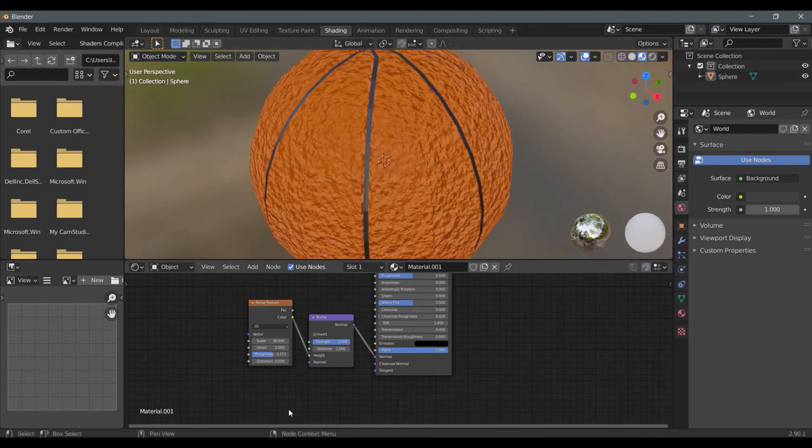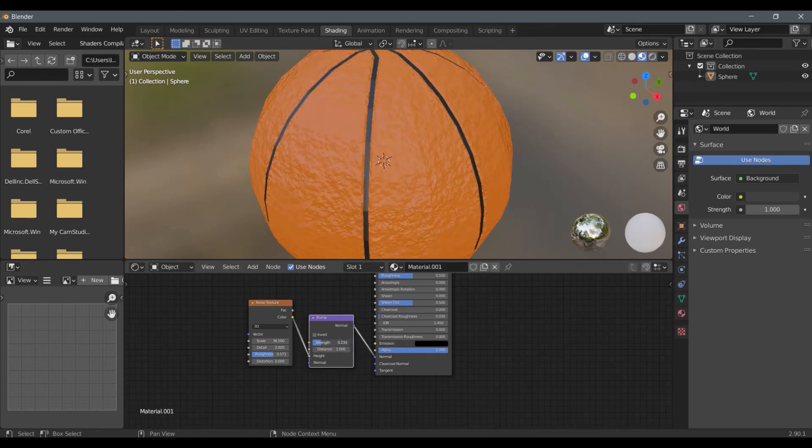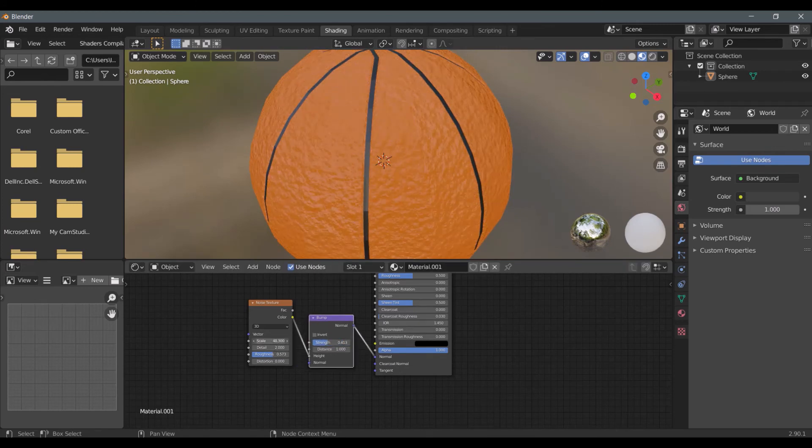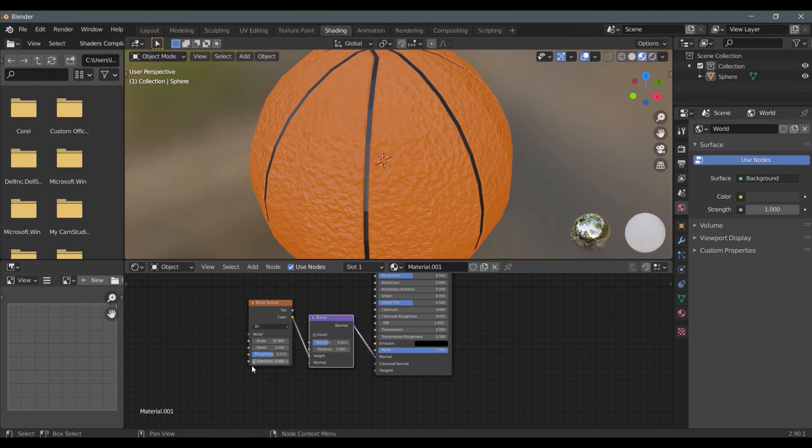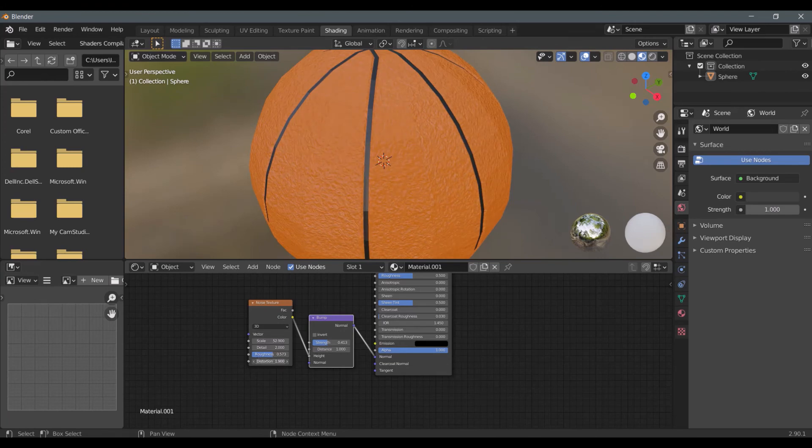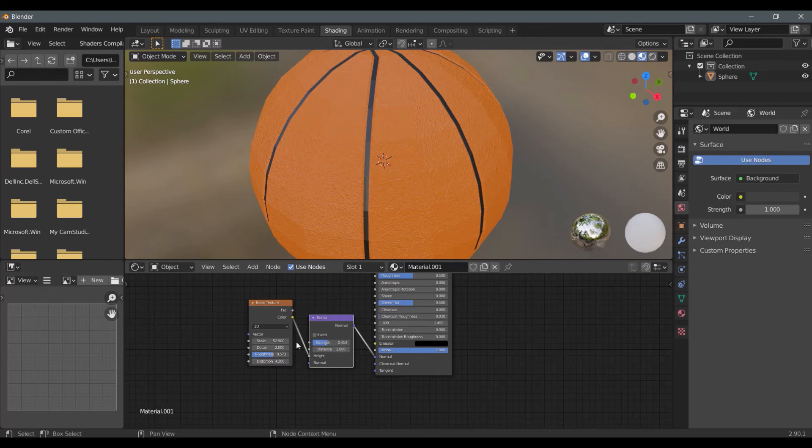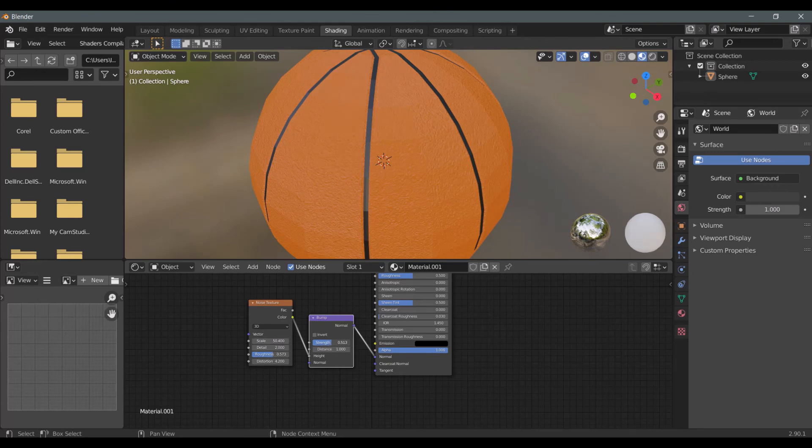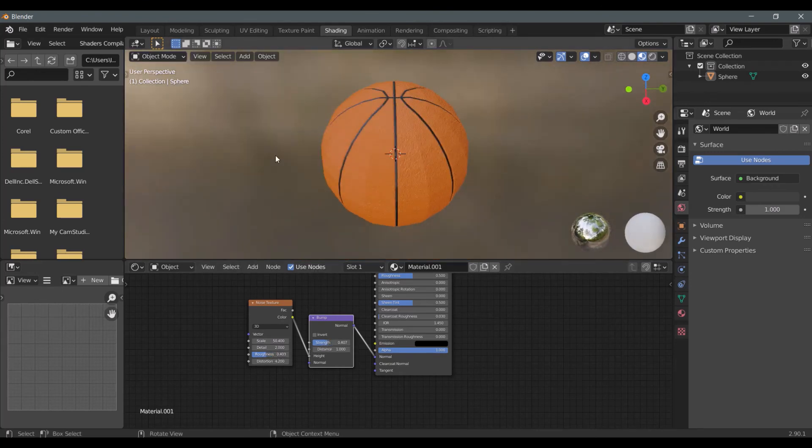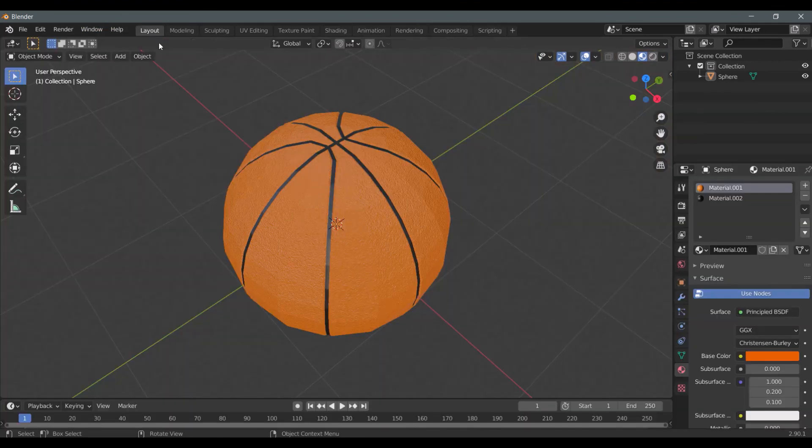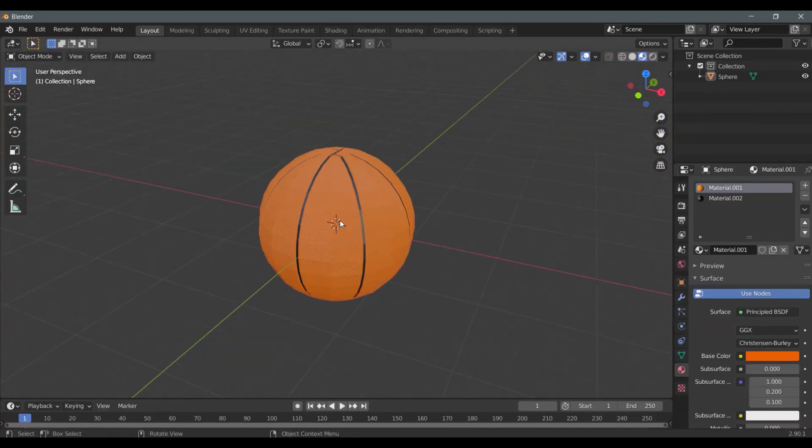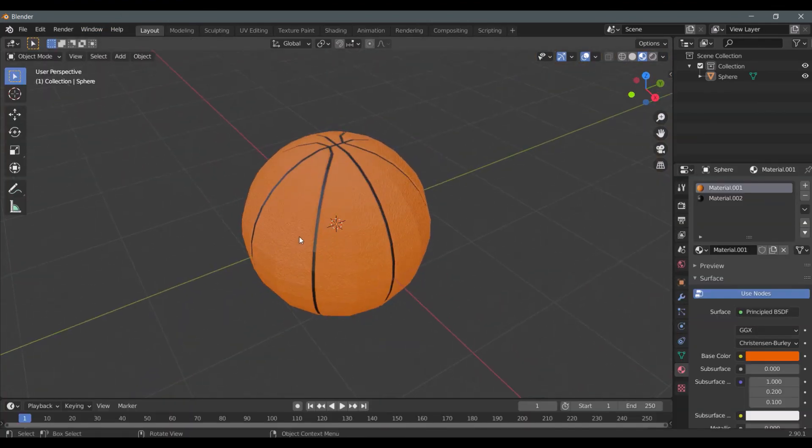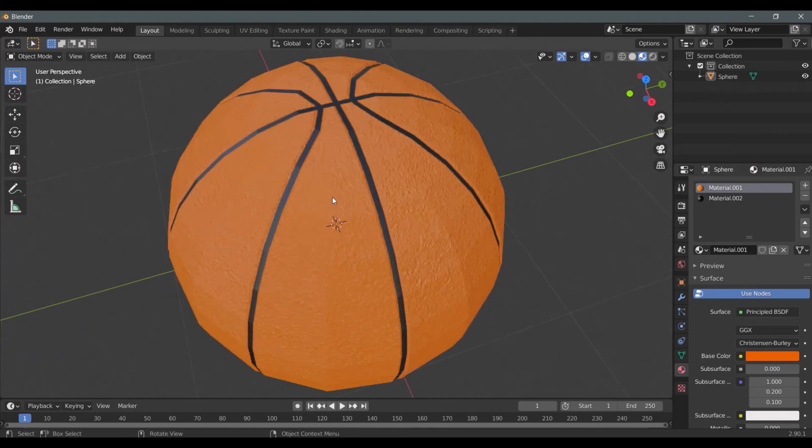Adjust all the parameters to get the best result. And we are done. You can add a subdivision surface modifier to make the ball look smooth.